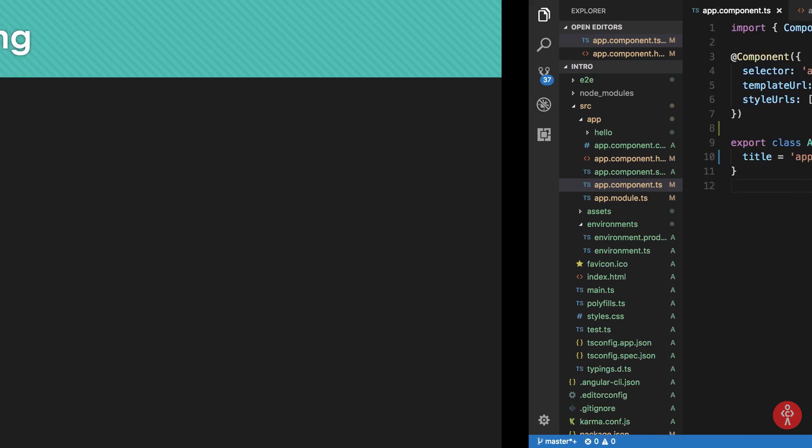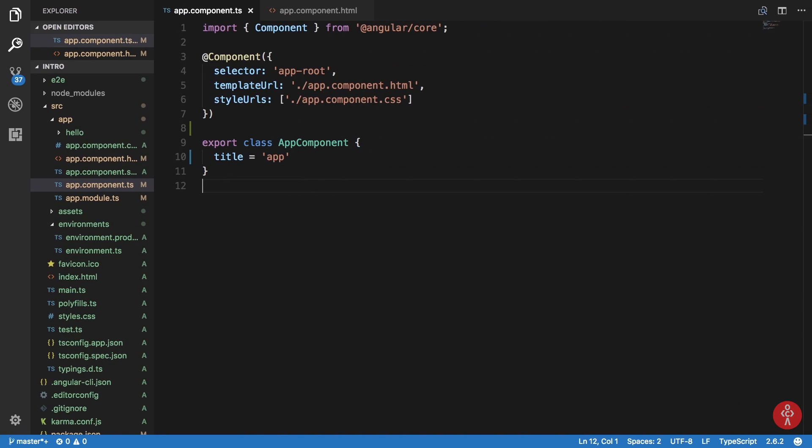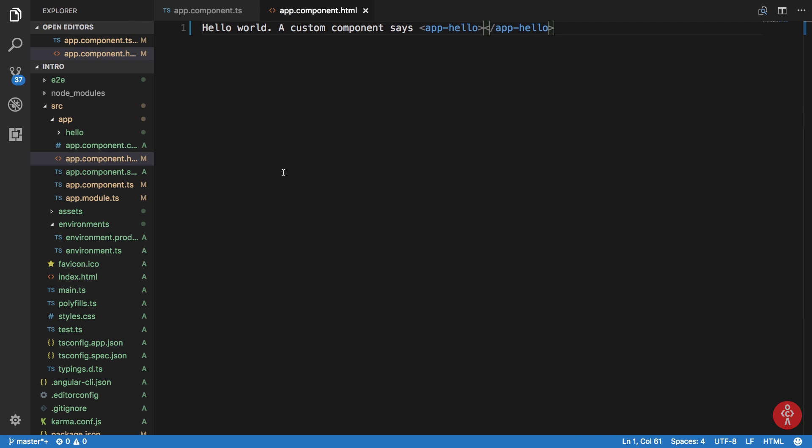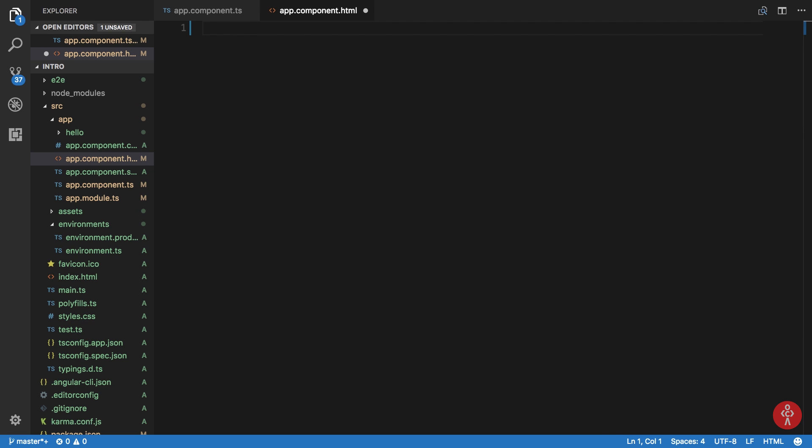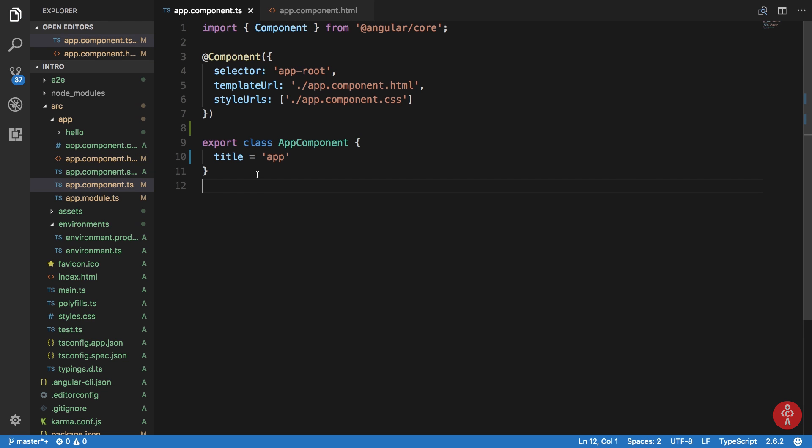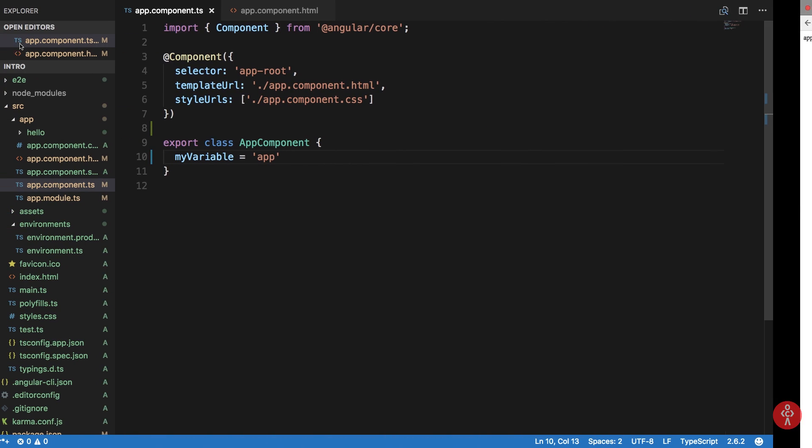First of all, if we take a look in the code, what we need is that sometimes we need to pass data from our component files to our view files, that is our HTML files. So in that case what you can do is, for example, let's just say we learned about interpolation. So let's just take a look here.